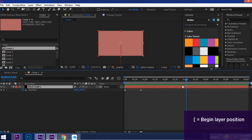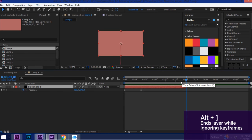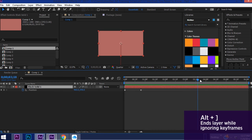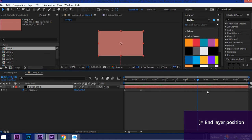Now say you wanted your layer to end right here. You can also hit Alt+right bracket and that won't affect your keyframes at all. Now if you just use the right bracket by itself it will move your layer all the way left like that. So it will affect your keyframes.